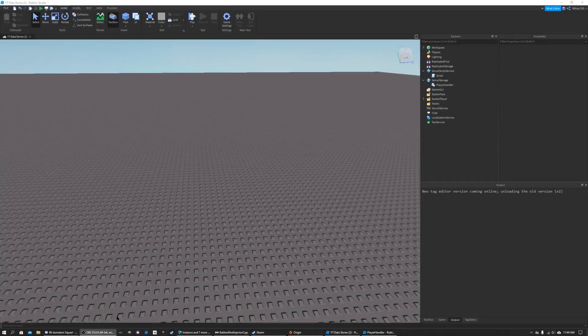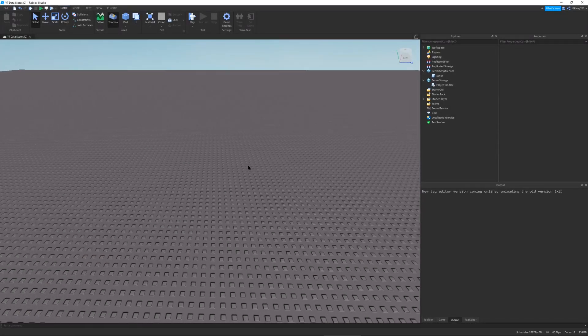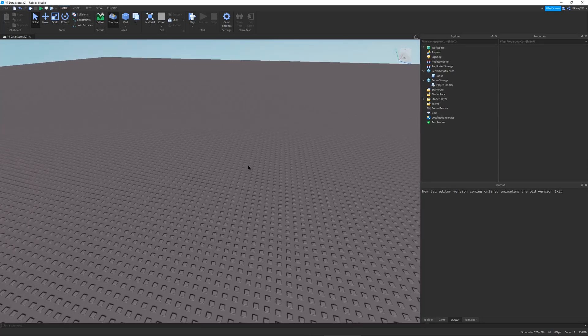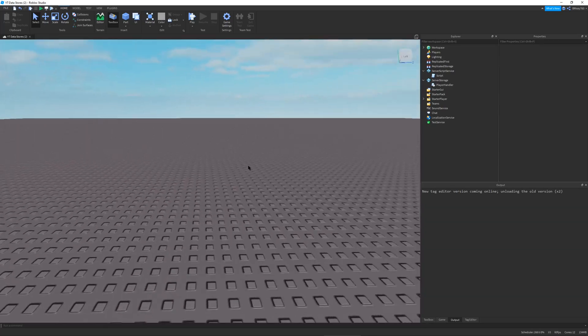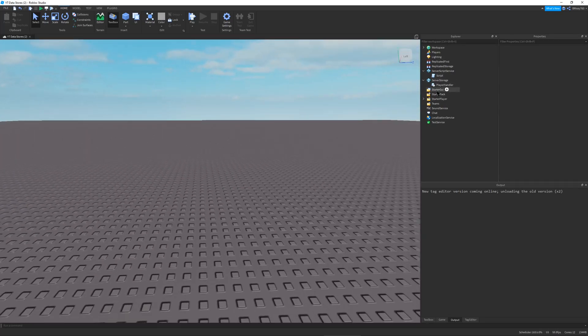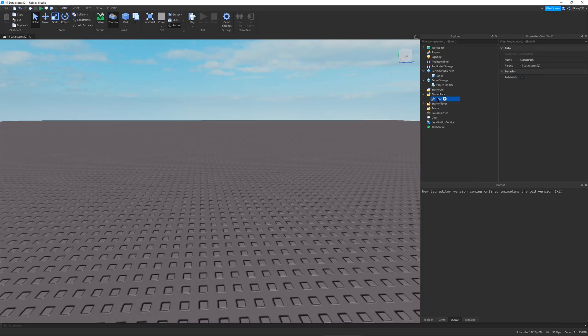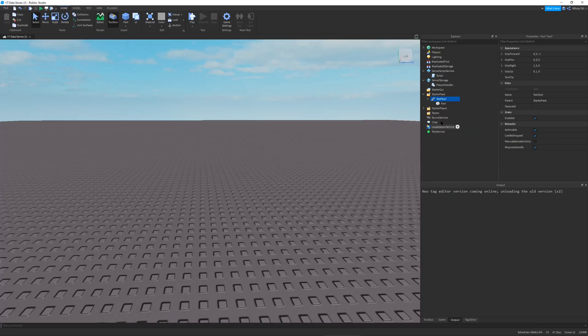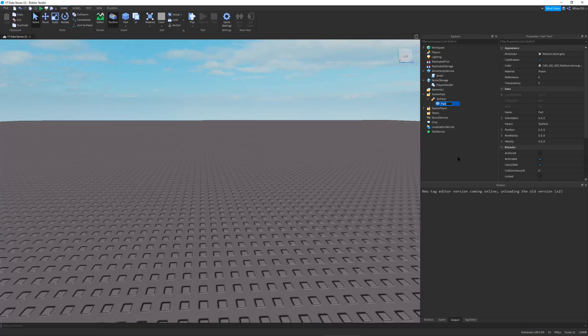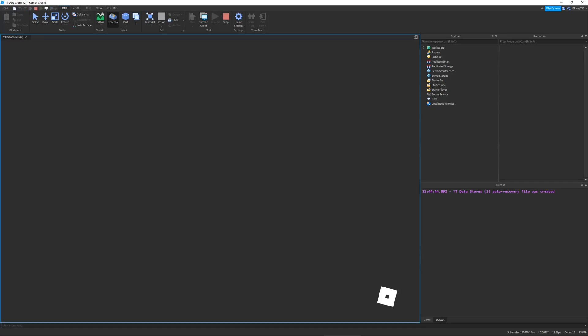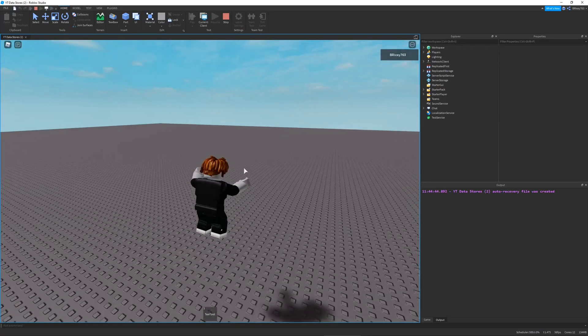I'm here in my advanced data store test world. Before we get into the scripting I first want to demonstrate how a tool works, where it goes and what it does in the Explorer. I'm going to make a new tool and name this test tool, and add a part to it named handle. This is just for testing - you can use whatever tools you want.